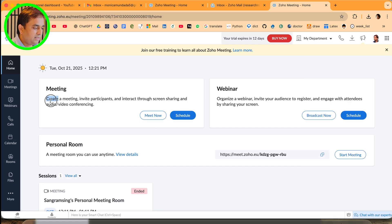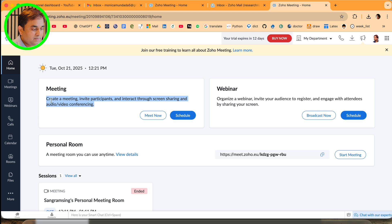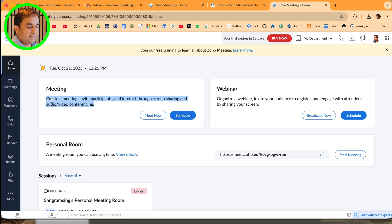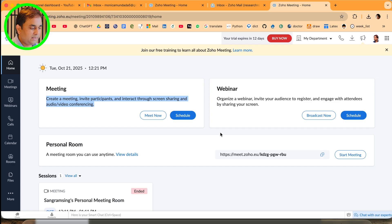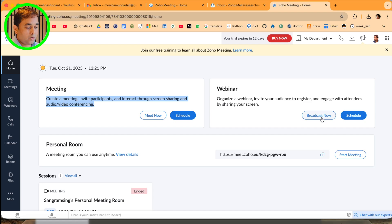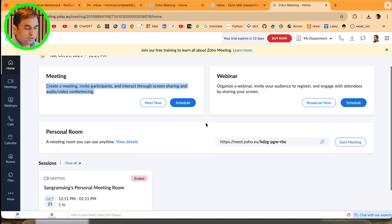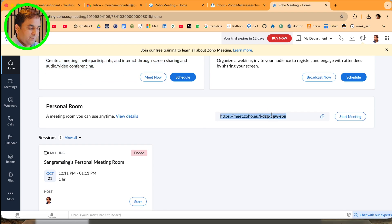First option: create a meeting, invite participants to interact through shared screen and audio/video conferencing. Options are available for 'Meeting Now' or 'Schedule.' Webinar is also available - broadcast or schedule.